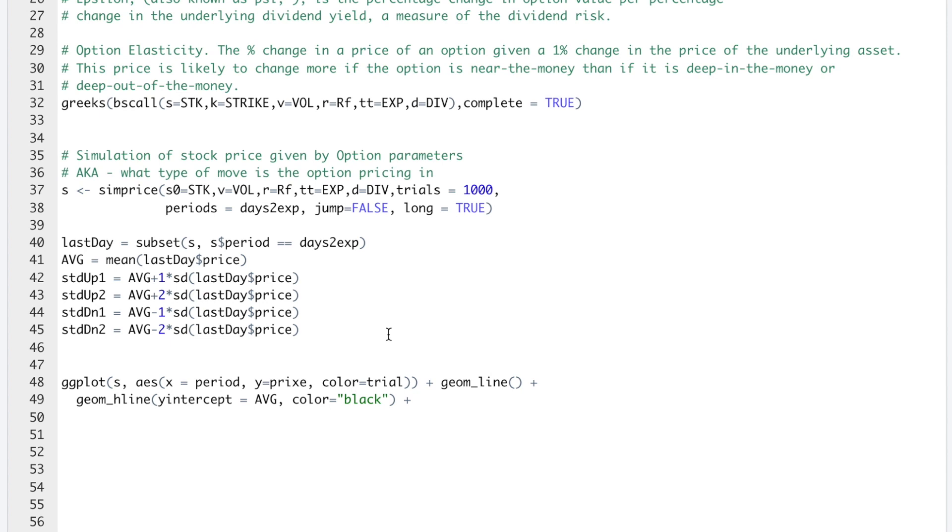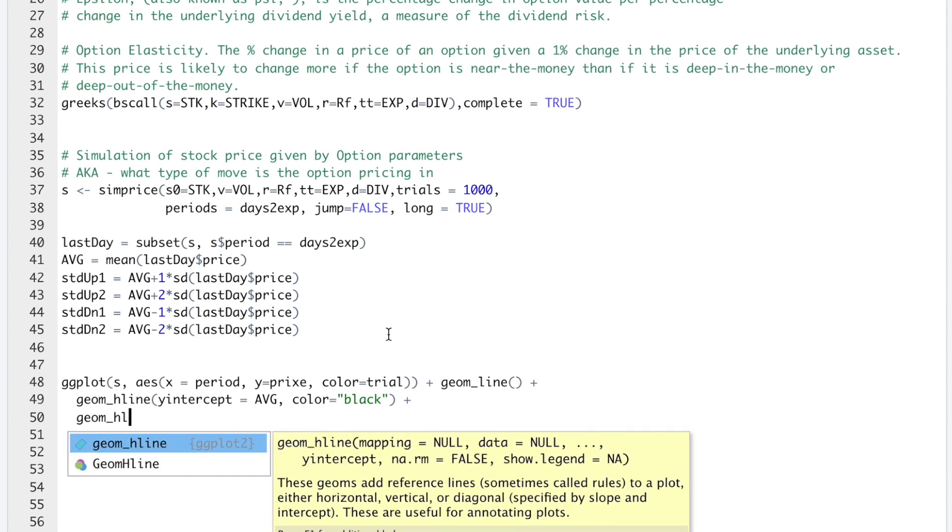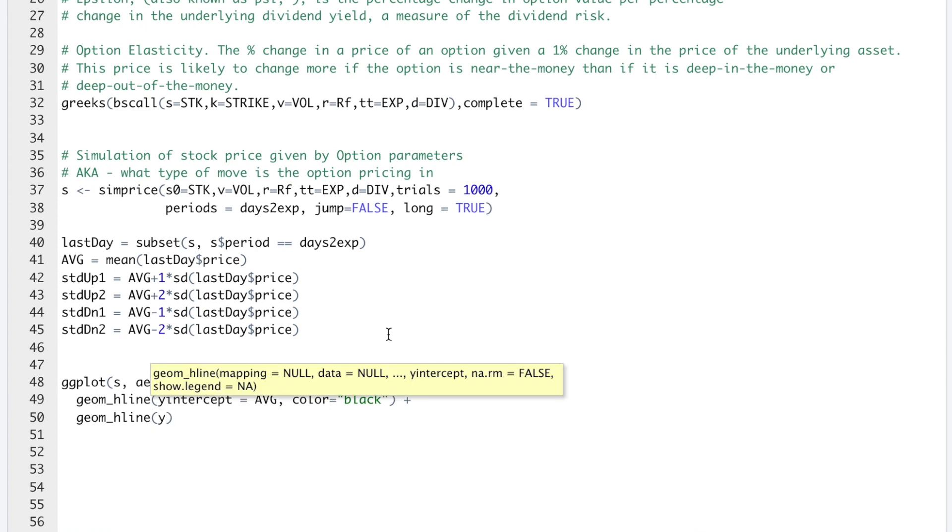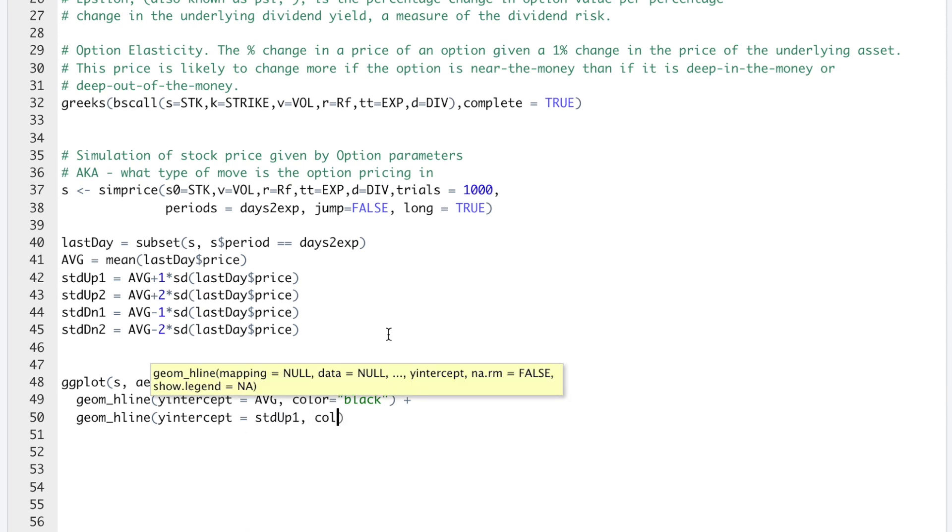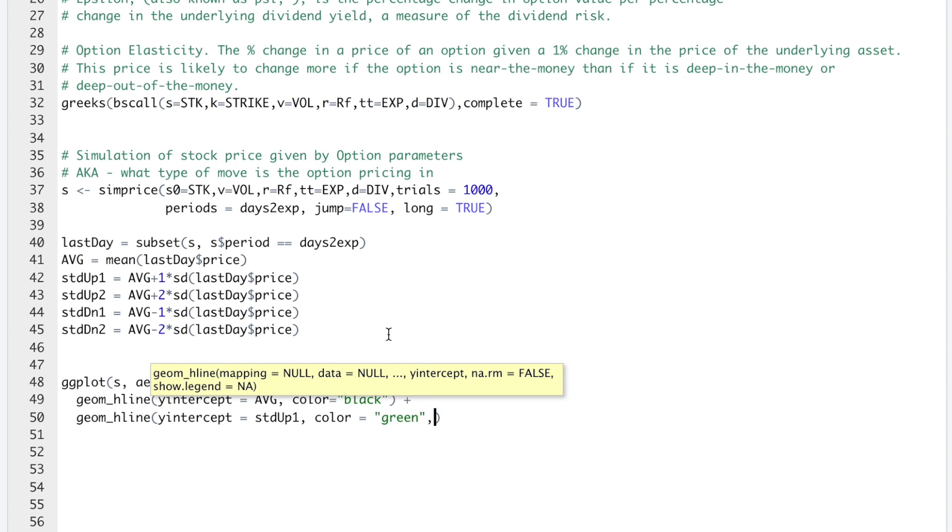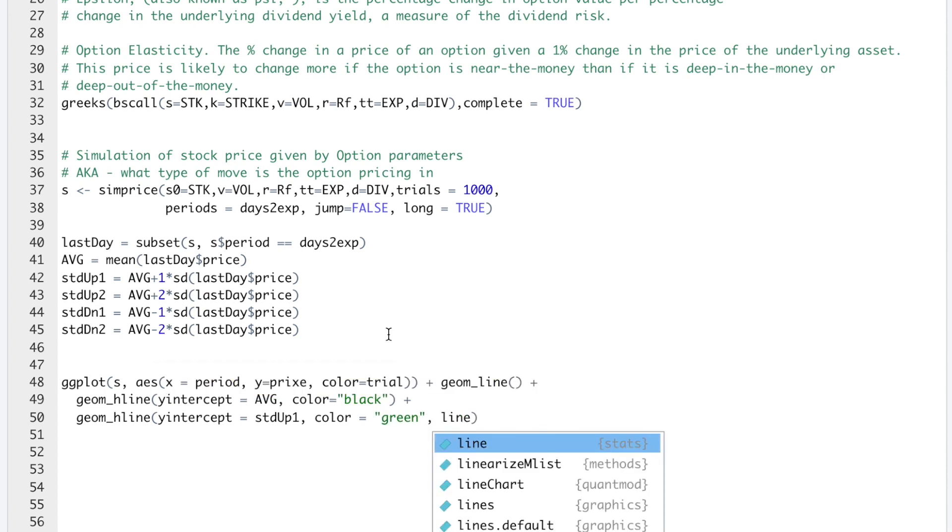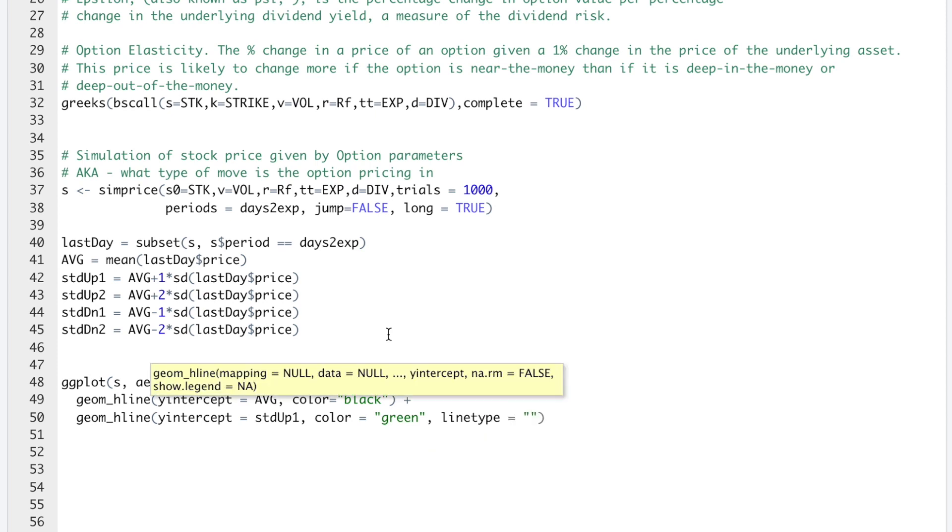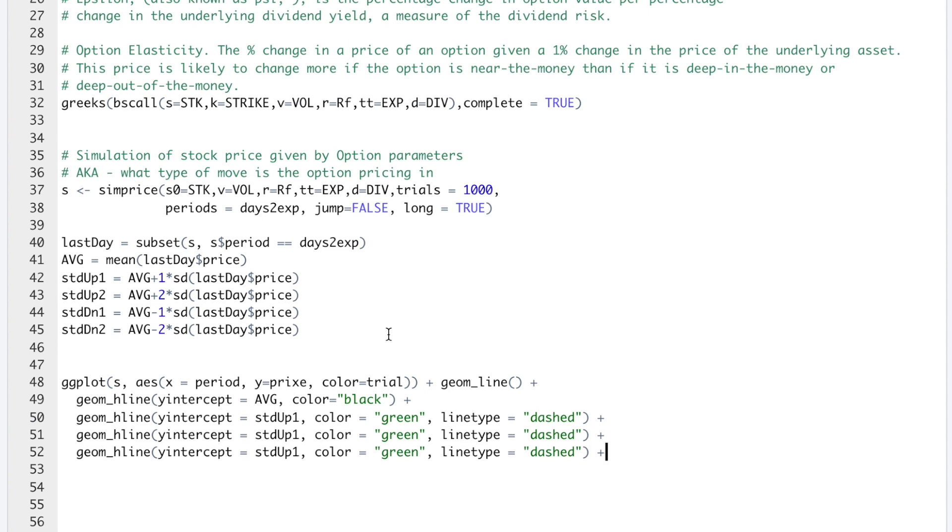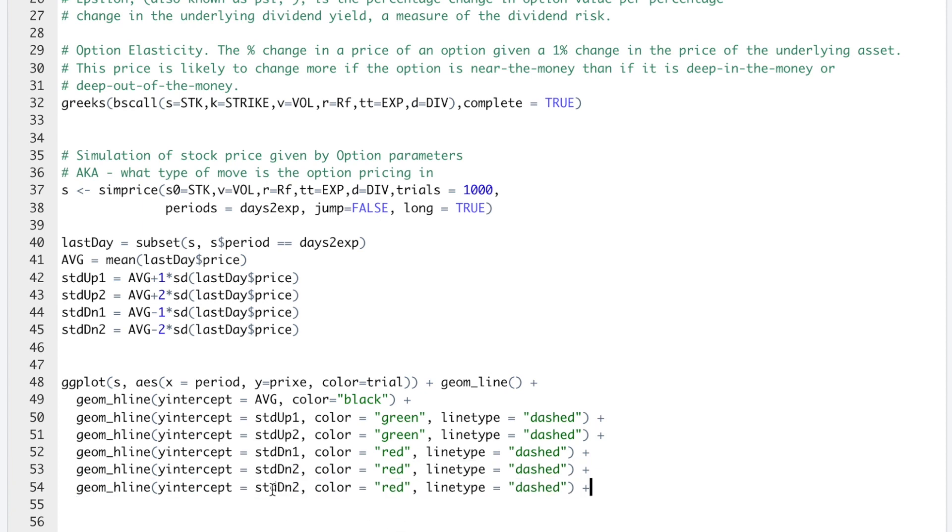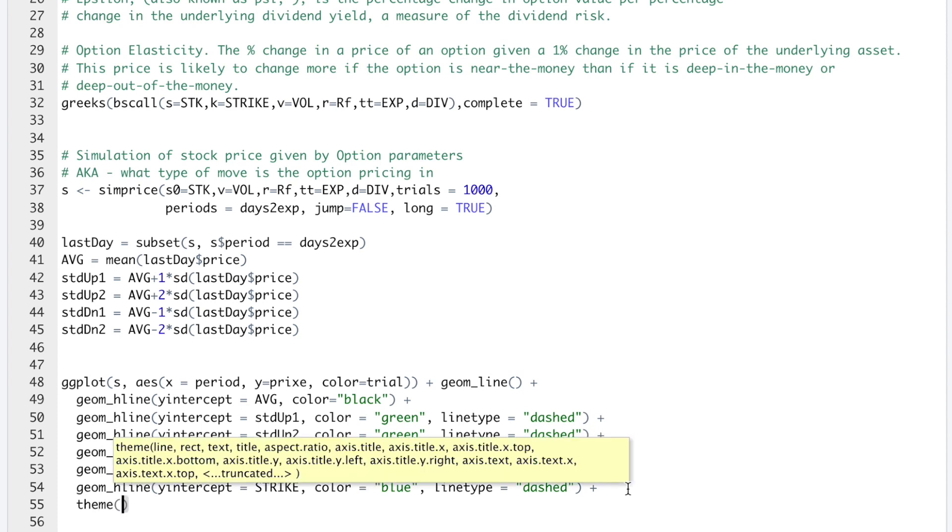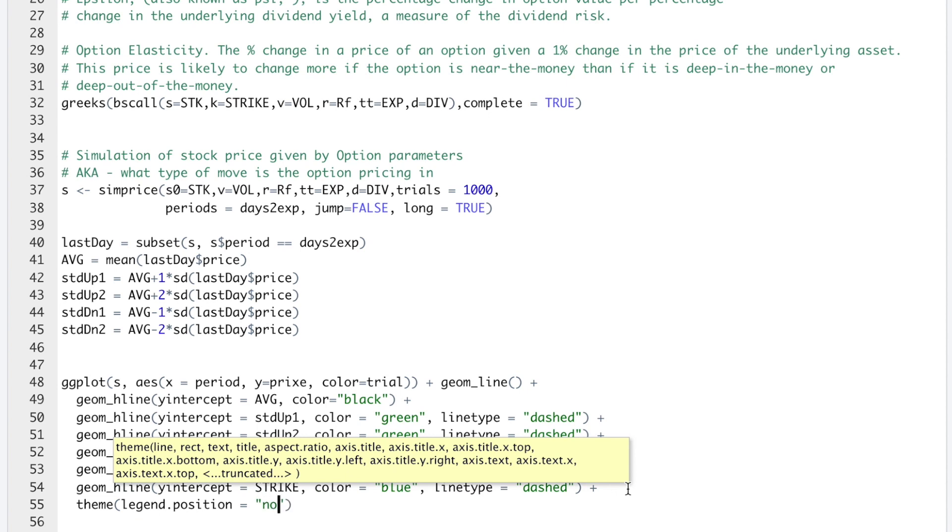I'm going to add another hline. Again, yintercept is equal to STD_up_1. I'll set the color equal to green and set that as a dashed line. I'm going to copy this line to add the rest of them. So this will be 2. I'm going to change it down, standard deviations to red. And then I'll add another hline for the strike. Change the color to blue. And then finally, I'll do theme, legend, position. I'm going to type in none.